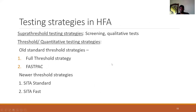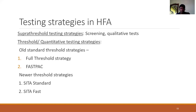Testing strategies are divided into suprathreshold tests, also called screening or qualitative tests, and threshold or quantitative tests. Earlier, we used the full threshold strategy in the fastback, but these are very lengthy, taking about 10-14 minutes per eye and are mainly reserved for research purposes. The newer threshold strategies called SETA standard and SETA fast are now being used. The newer HFA-3 model also has a SETA fast approach.